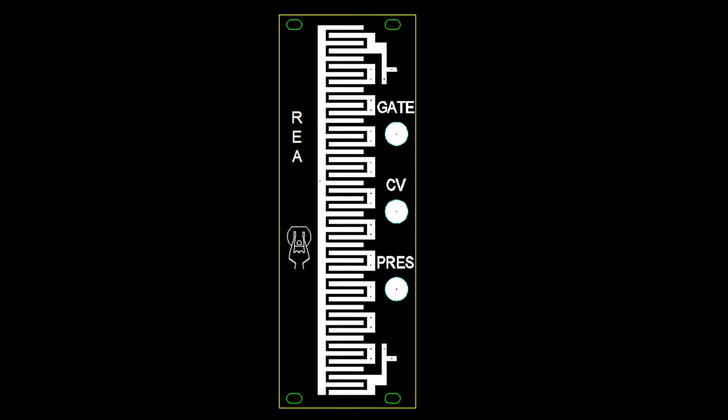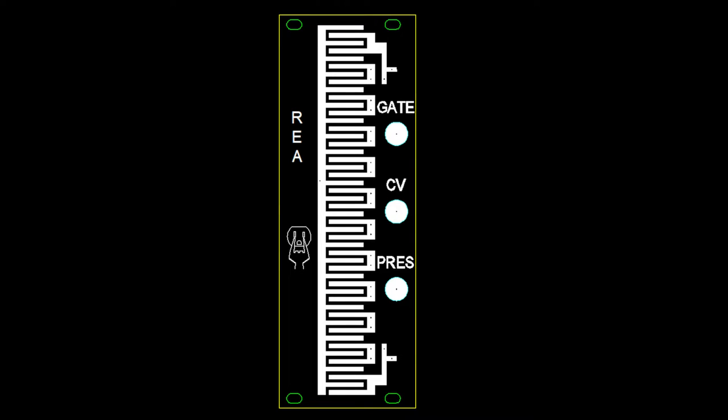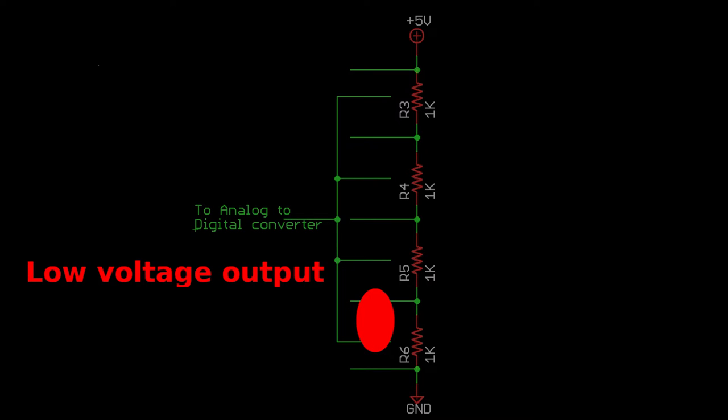So I designed this touch faceplate. The ladder in the middle serves as the touch controller. Schematically, it can be represented like this. The resistor ladder provides different voltages depending on where you touch it.